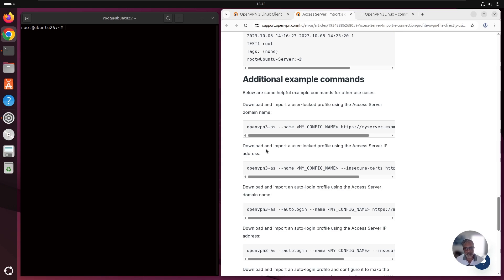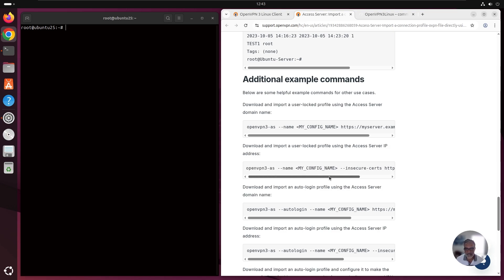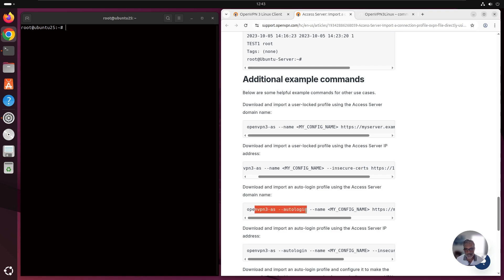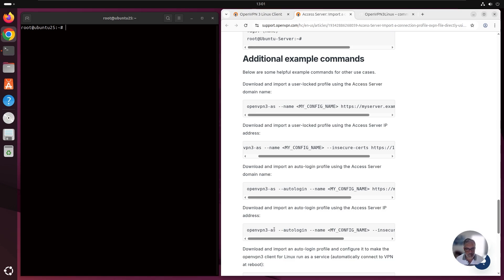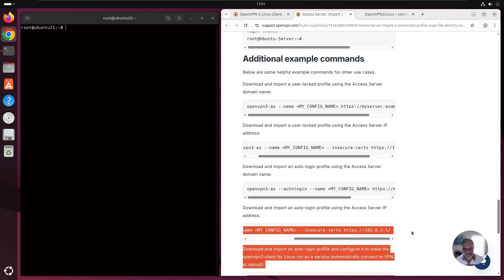For example, if you are downloading and importing a user log profile using the access server IP address, then we need to run this command. Basically, we need to make sure that we include the insecure search. If we're downloading and importing an auto login profile using the access server domain name, then we run this, we add the auto login. If we run download and import the auto login profile using the access server IP address, then this is the command that we're running.